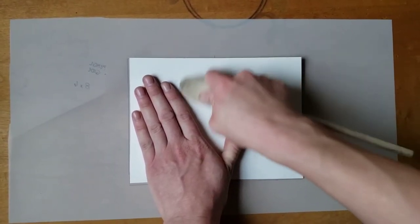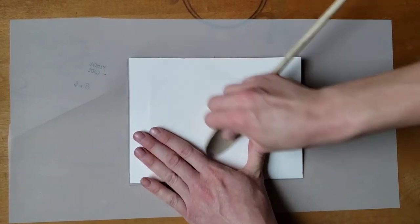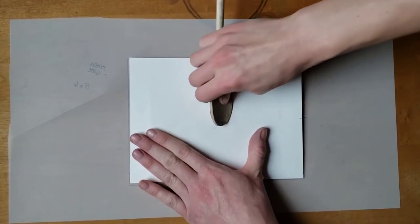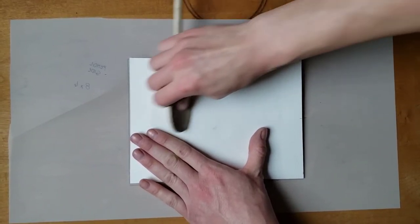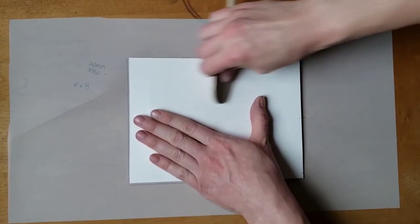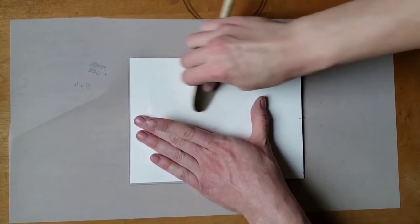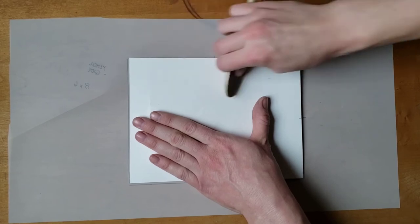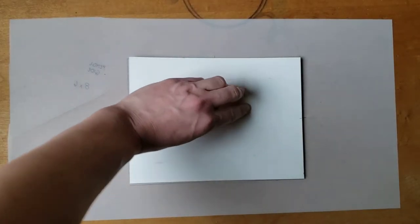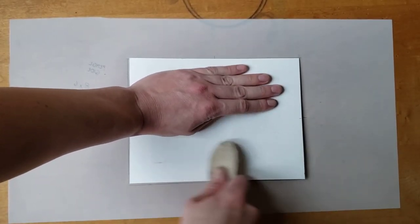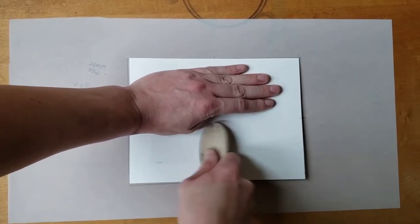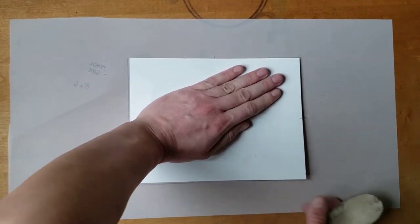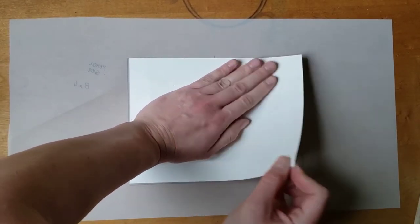If you are printing with a delicate rice or mulberry paper, you will need to be more gentle. But with thicker paper like this, it requires a lot of pressure. Turning the spoon on its edge enables you to use more force. Always keep one hand flat on the back of the paper applying firm, even pressure. Never rub with the spoon if you aren't also holding the paper in place with your opposite hand.